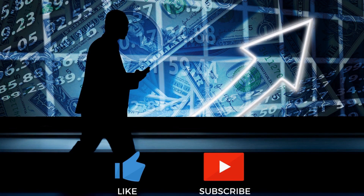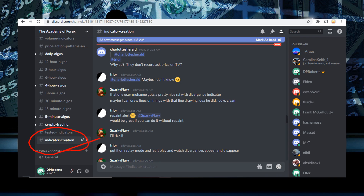Discord is a free group communication platform. On our Discord server we are having great conversations about all things regarding trading. One of the biggest struggles on this channel is people who use other platforms like MT4 being able to follow along — sometimes it can be hard to find the indicators we are using. On our Discord server I have created a channel for indicator creation, and on that channel I pinned links to freelancers who can code indicators for MT4 or for TradingView.